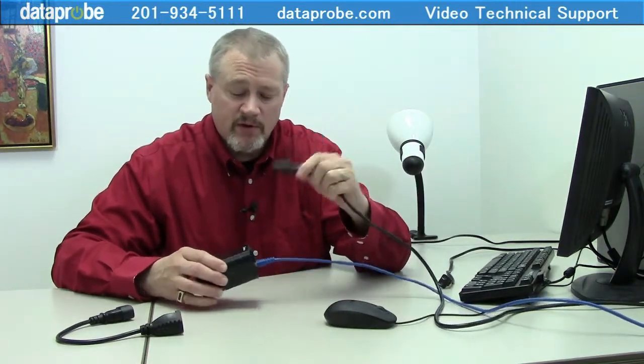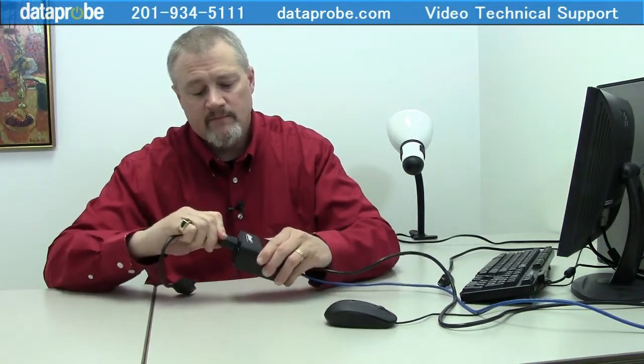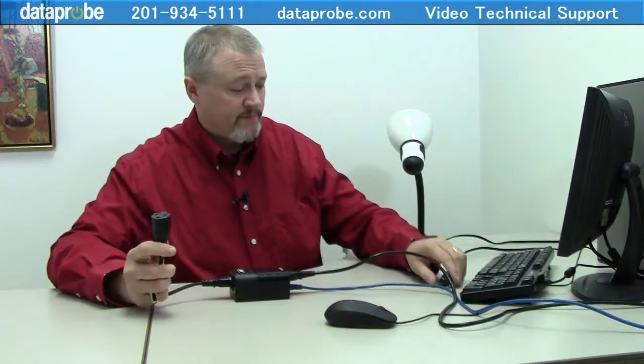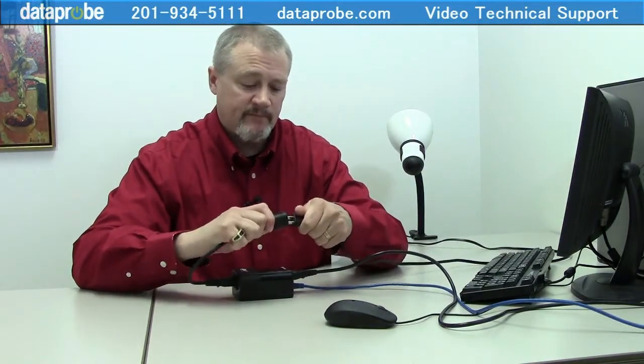Next, connect the 6-foot AC line cord to the power source and then to the power input of the iBoot. Next, connect the short power cable between the AC output of the iBoot and the device the iBoot will be controlling. In this case, my lamp.